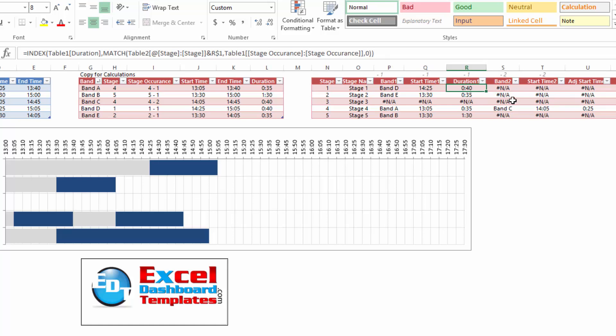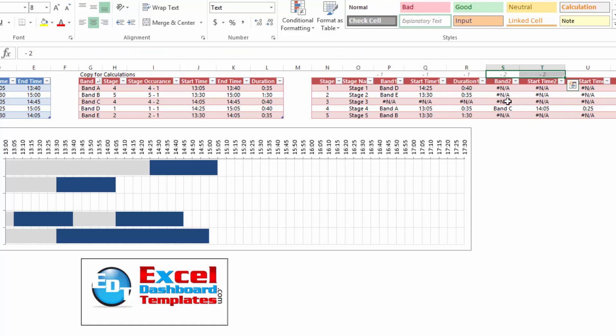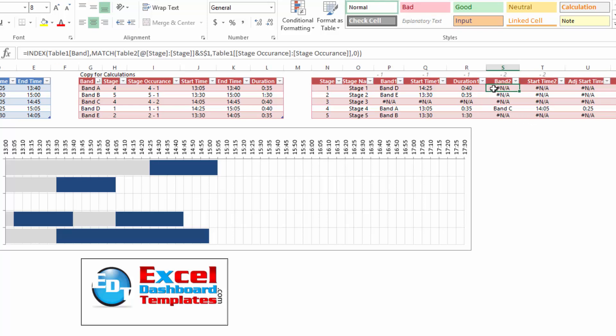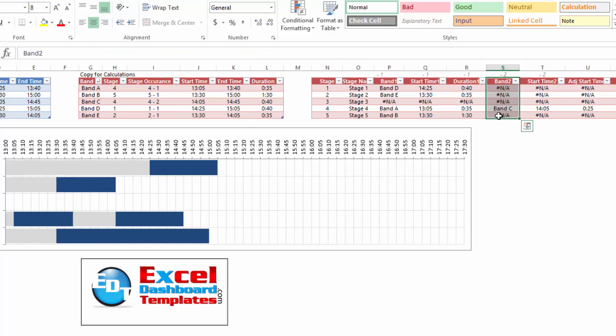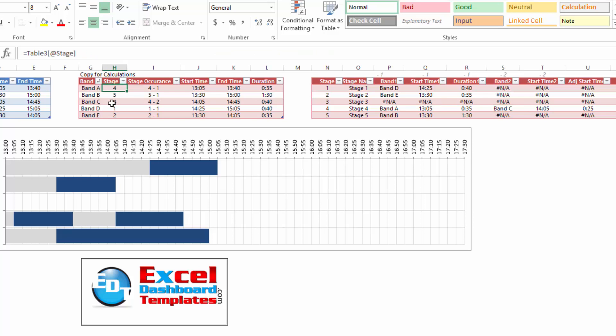And finally, then we change our values up in this column up here to the value of dash two because now we want our second band occurrence time. You can see later we have dash three and that's how we're going to go ahead and now find our band two. Well, most of them do not have a band two, only stage four, right? Stage four has band A and band C.